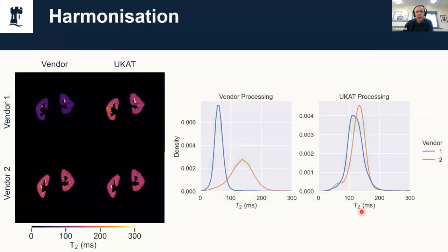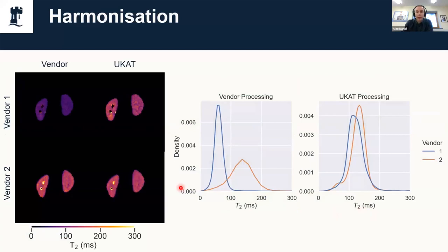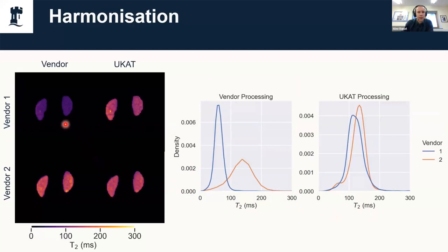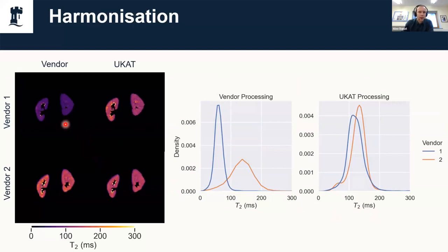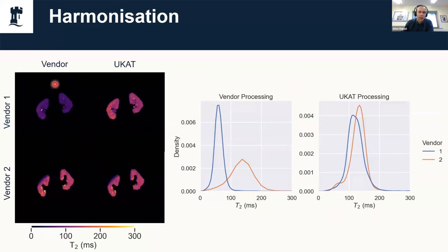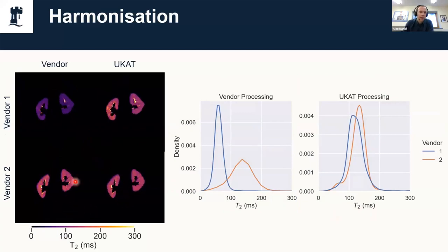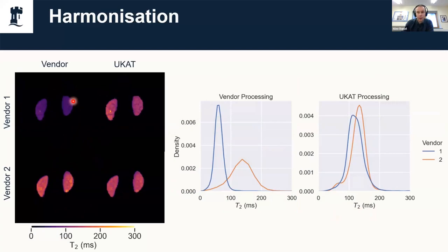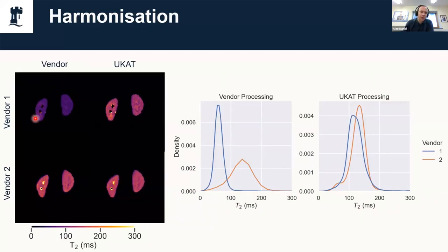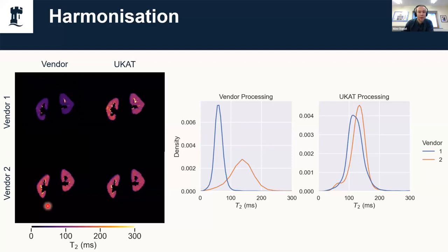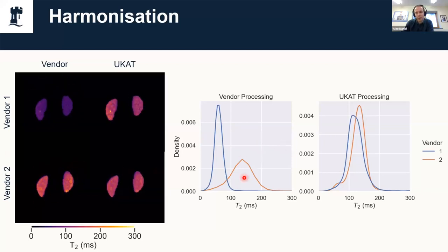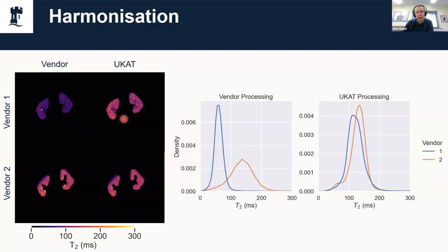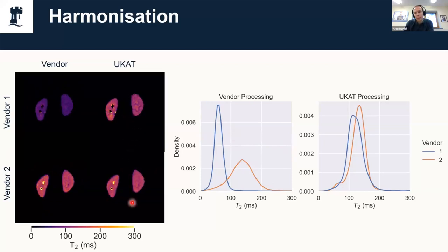Does it actually work? This is some data from the traveling kidney study. This is the same subject scanned on two different scanners from two different vendors. The column on the left is the T2 maps generated on the scanner, and the column on the right is the T2 maps generated by UKAT. We can see that even though this is the same subject, so the T2 value should be the same, the results produced on the scanner by vendor one are much lower T2s than those produced by vendor two. Whereas if we take the exact same raw data and run it through UKAT instead, we get much more consistent results.